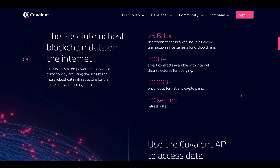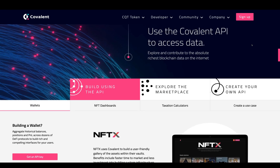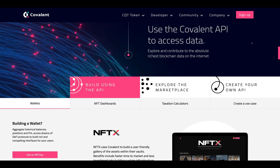They claim to be the absolute richest blockchain data on the internet. Their vision is to empower the pioneers of tomorrow with the most robust data infrastructure for the entire blockchain ecosystem. That includes 25 billion rich transactions indexed — every transaction since genesis for six blockchains — 200,000-plus smart contracts with internal data structures for querying, 30,000-plus price feeds for fiat and crypto pairs, and a 30-second refresh rate.